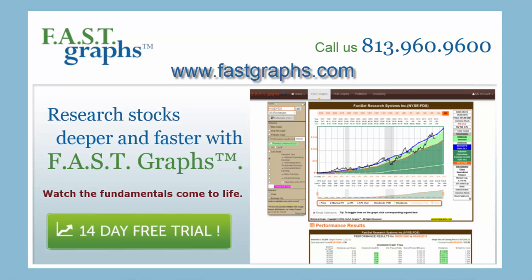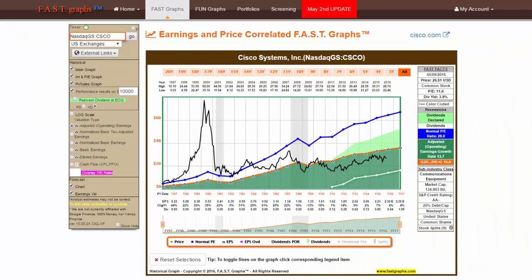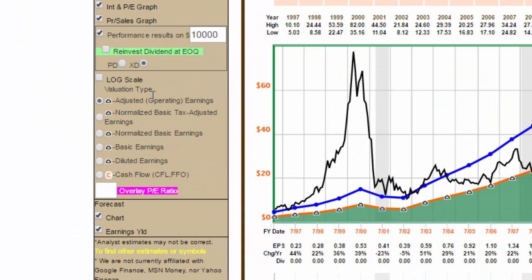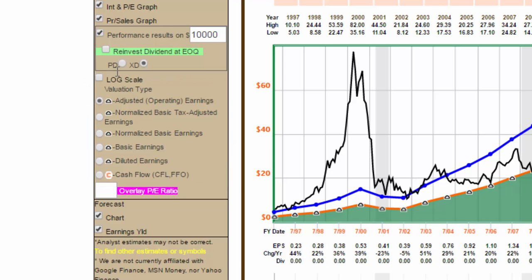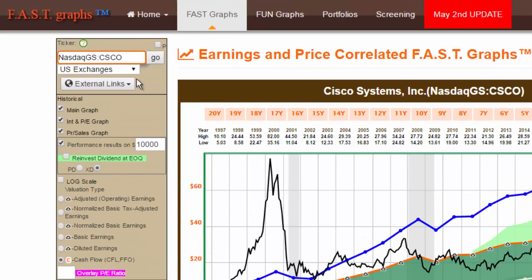This is a simple introduction on how to navigate your sample Cisco Systems Inc. Fast Graphs and Fund Graphs. Pick from five earnings metrics and operating cash flow in the navigation bar, and then hit Go.